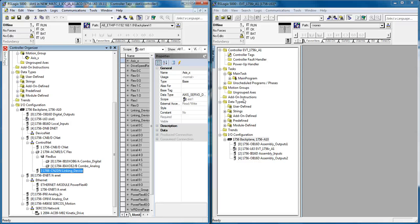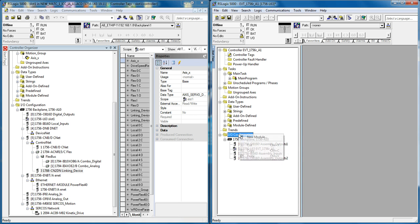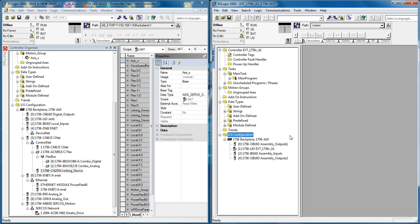So now this is my project that I want to add the same IO tree to as I have over on this project. Instead of going through and saying right-click new module, picking and configuring each module, I know that this IO tree is correct.